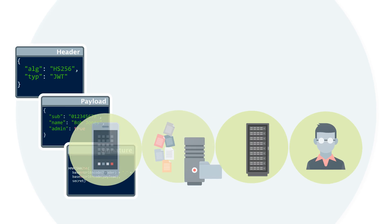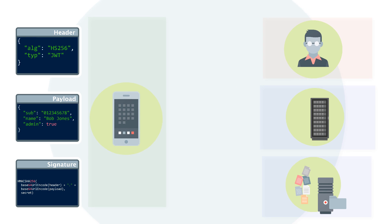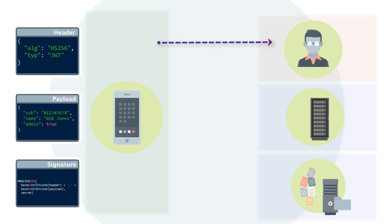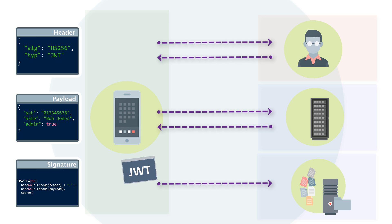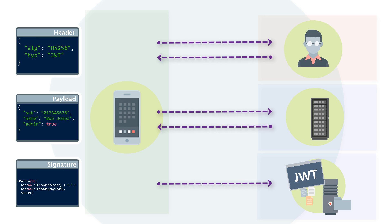A typical scenario for using JWT is in authentication. After the user successfully logs in using their credentials, a JSON web token is returned and is saved locally. Whenever the user wants to access a protected resource, the user agent should send the JWT as part of the authorization header using the bearer schema. Because the user state is never saved in server memory, this is a stateless authentication mechanism.